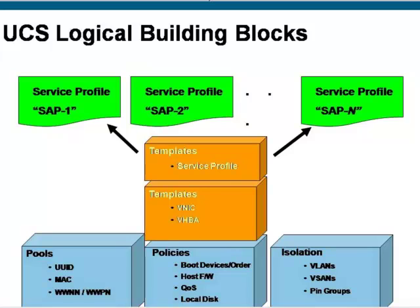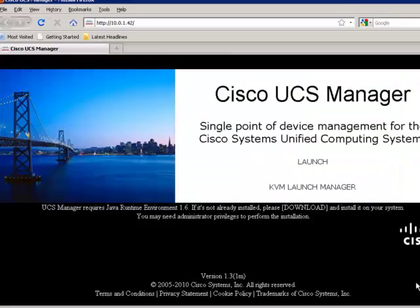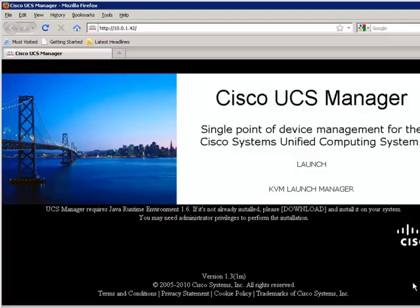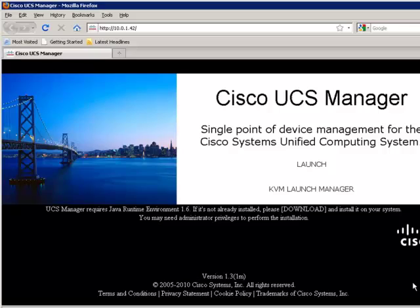I would start by pointing my browser to the IP address for my UCS domain. The UCS manager GUI would then download and run as a Java WebStart file. Keep in mind, the UCS domain is managed as a single system. You go to a single place to manage all the resources, regardless of whether it's one chassis or 40 chassis.